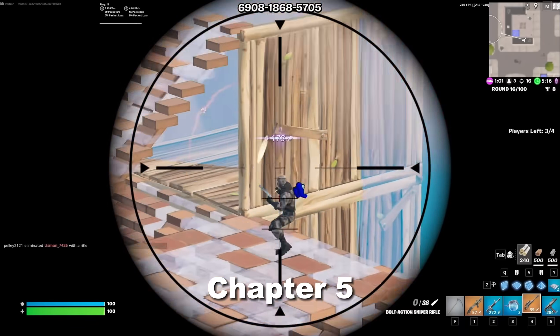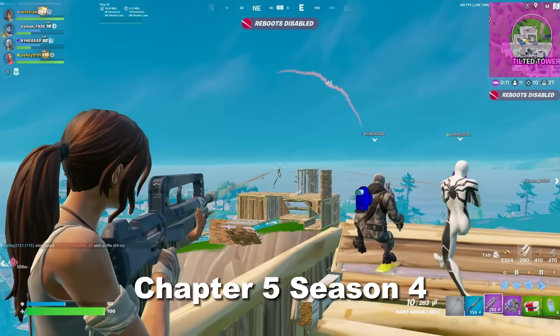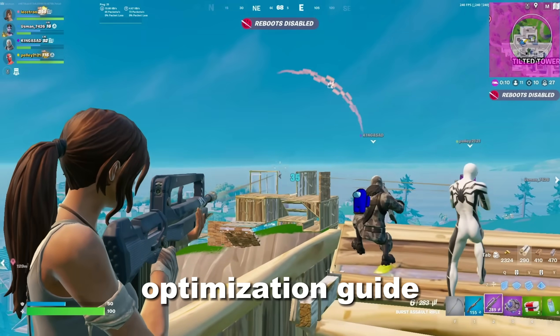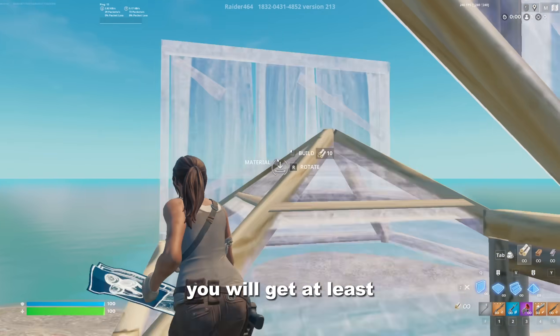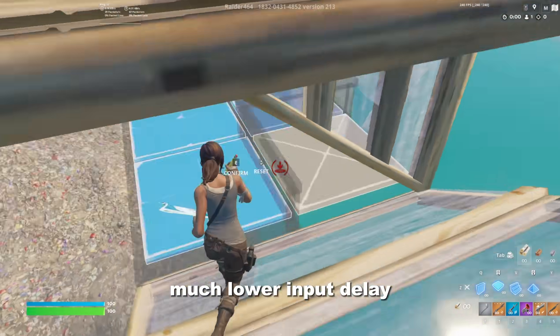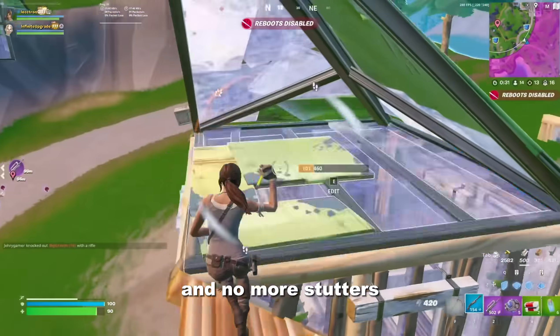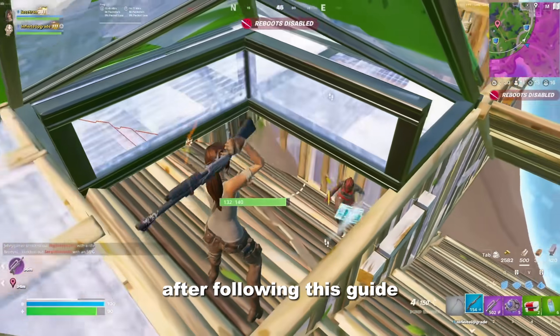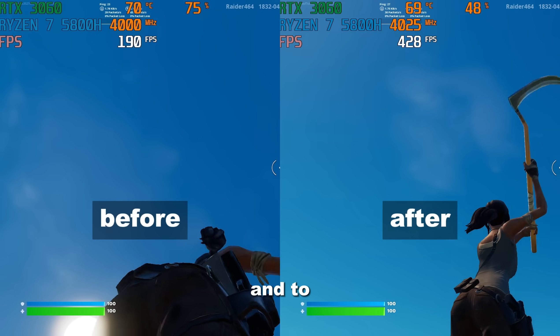This is the ultimate Fortnite Chapter 5 Season 4 optimization guide. You will get at least a 10% FPS boost, much lower input delay, and no more stutters after following this guide.